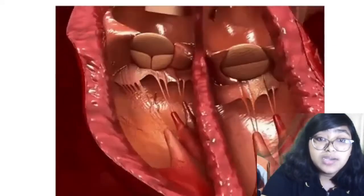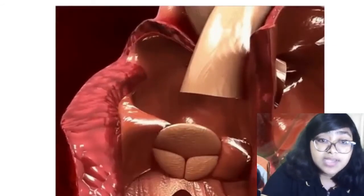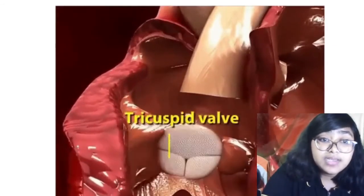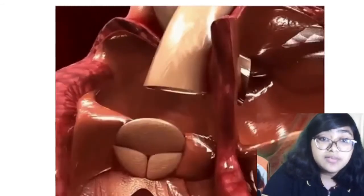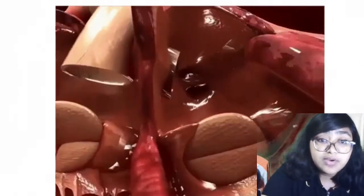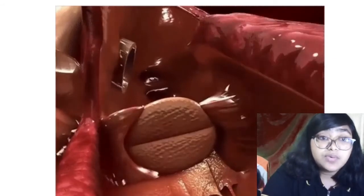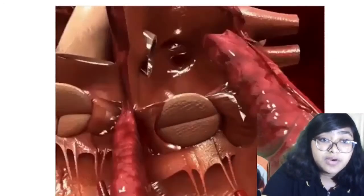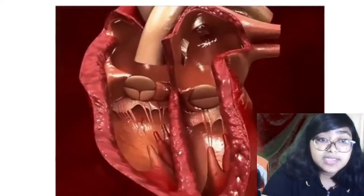The heart also has four valves: the tricuspid valve, the mitral valve, the pulmonary valve, and the aortic valve. You can see the mitral valve and tricuspid valve in the diagram.